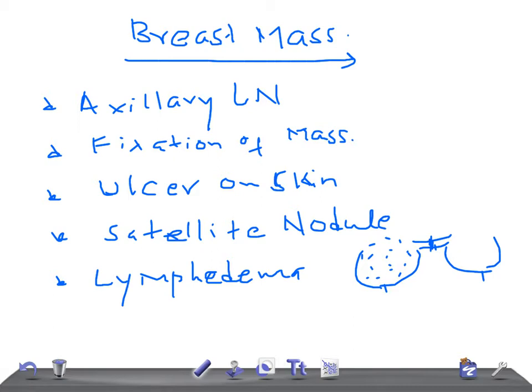If there are inflammatory skin changes — like red, hot skin with enlargement of the breast due to inflammation — think of inflammatory cancer. It can sometimes also be an abscess, but you should think of a mass as well, because inflammatory cancer can present with red, hot skin.